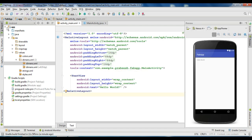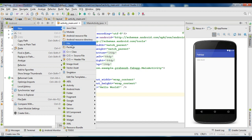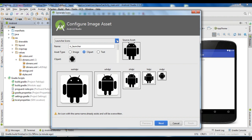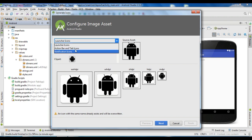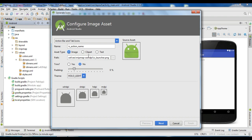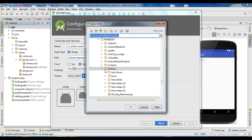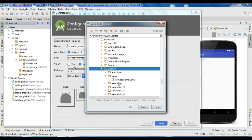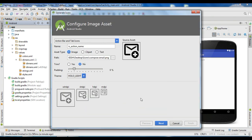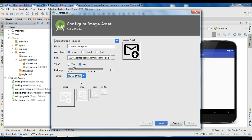Now we need to add some image asset. Right-click the application and create a new image asset. Change that one into action bar and tab icons. Select an image and browse for an image from your computer. Select an icon — this is a compose email icon. Change the name to IC action compose and change the theme into holo dark.